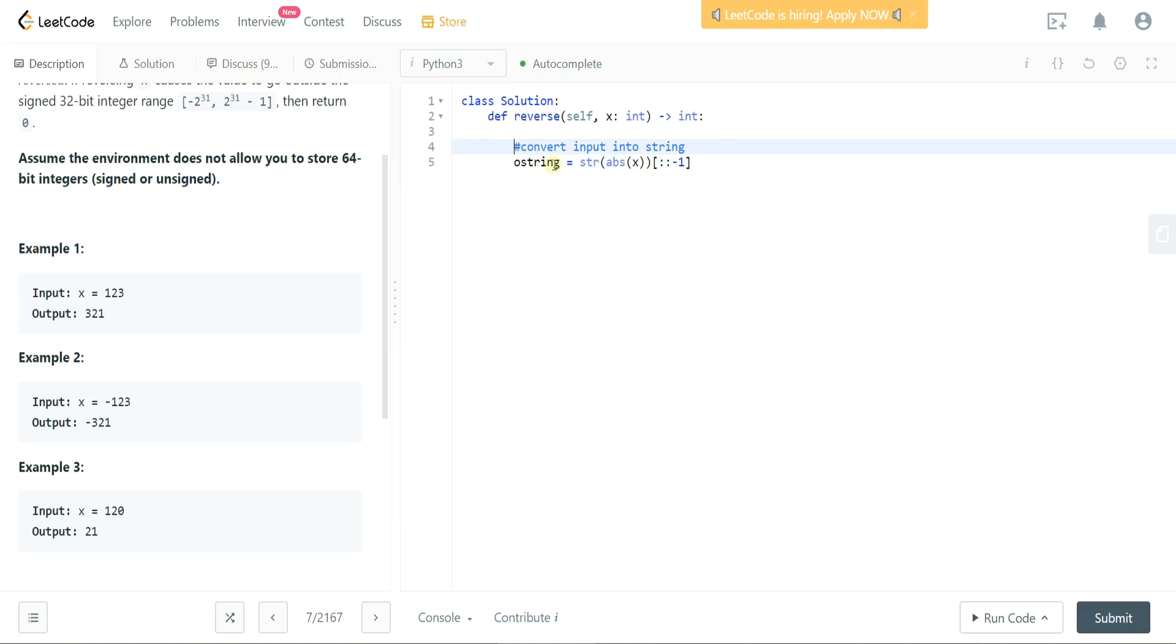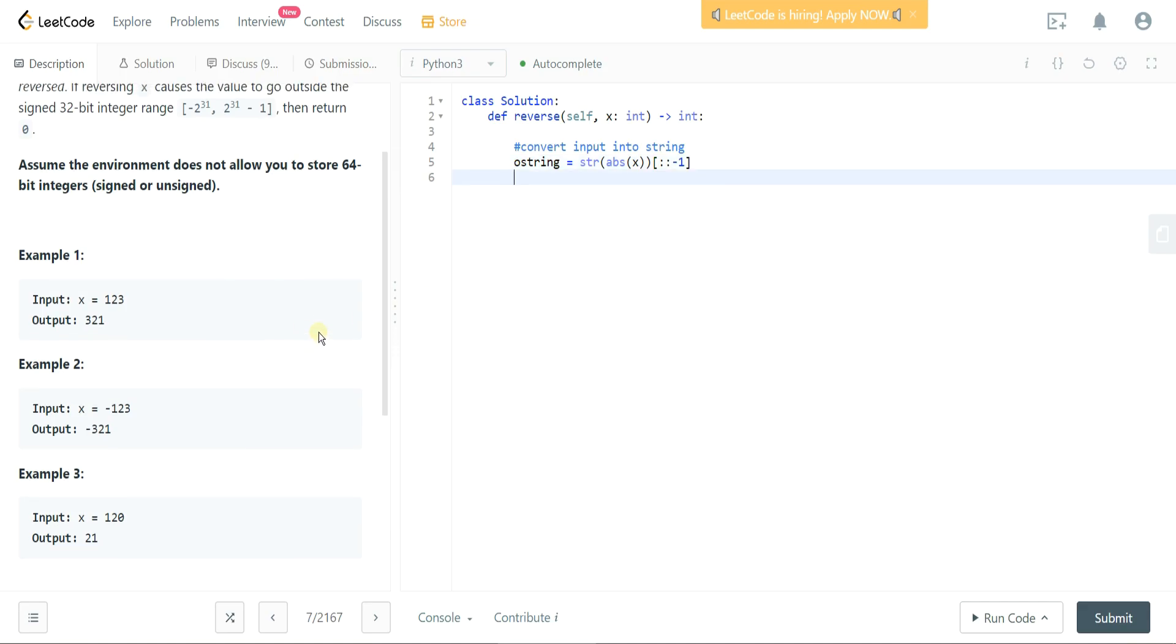So what this gives us is the string of the original input in reverse without the negative sign if the negative sign exists.